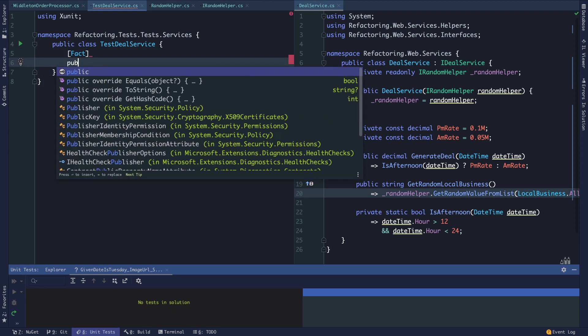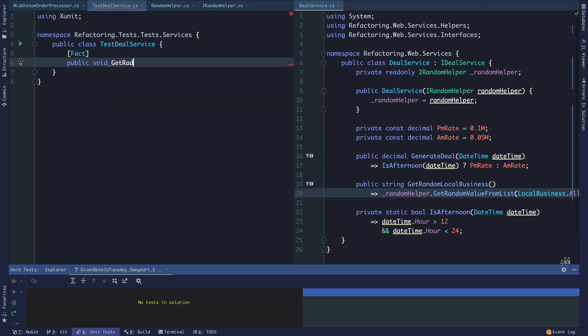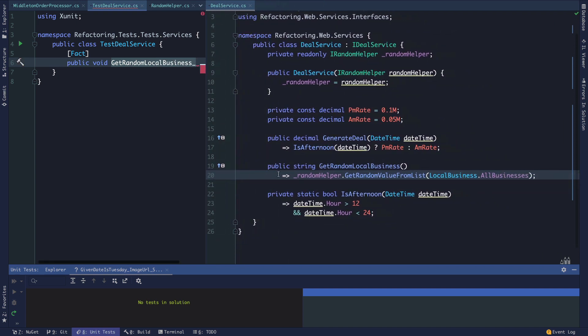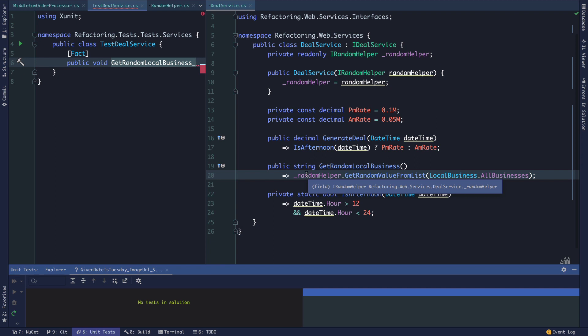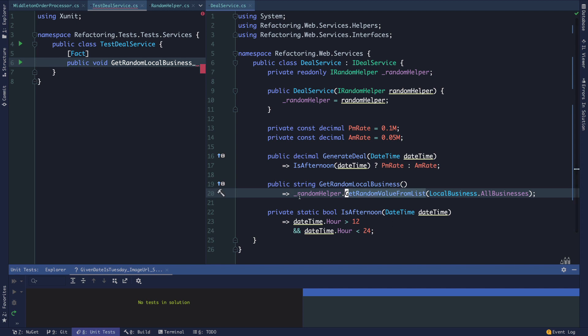The public void get random local business method has ended up being almost a smell. This DealHelper is wrapping a call to the random helper and the only behavior it really has is passing some local businesses, which are essentially global, coming from a static local businesses hash set, and just proxying a request out to that random helper.